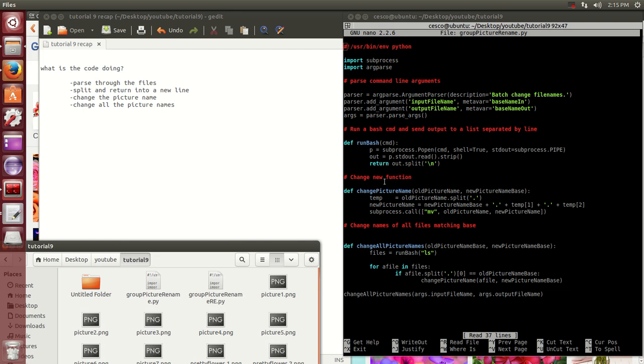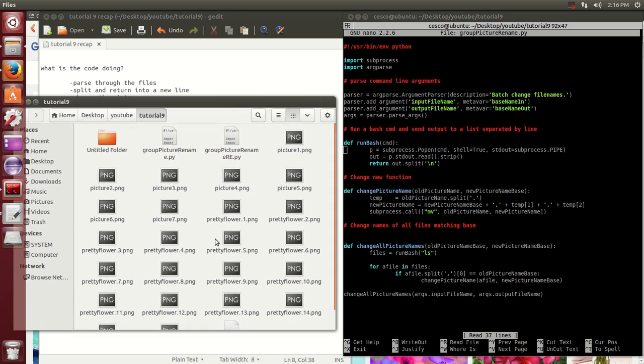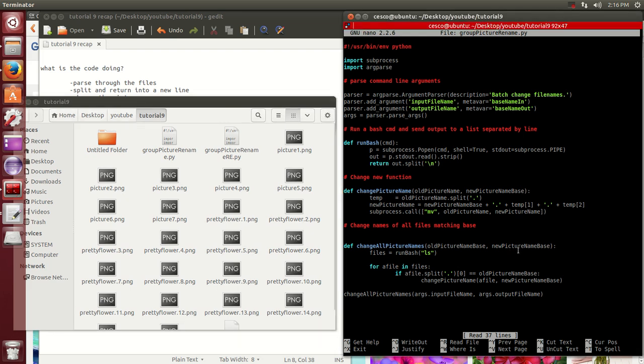In this one, this function, the change picture name function, is changing from the old picture name into the new picture name base. Then here, it's using the move command like we use in the shell in Linux to change names. It's using the move command from and changing from the old picture name into the new picture name. Then here, it will change all the picture names. You're going to see it when I run it, you're going to see all of them change at once.